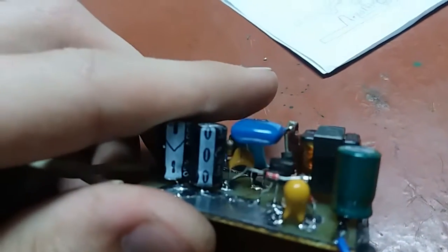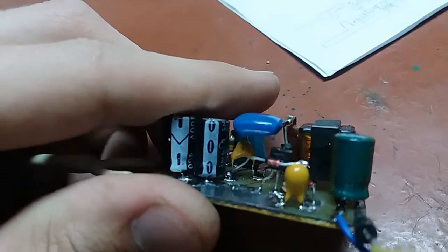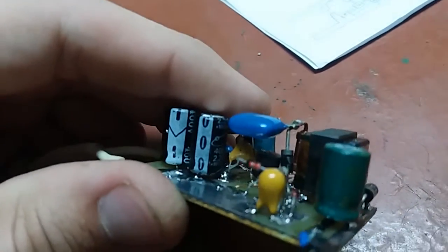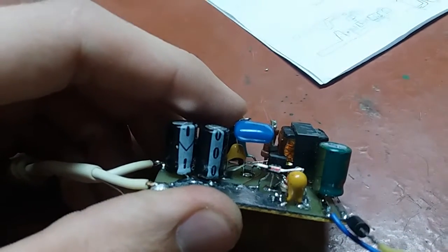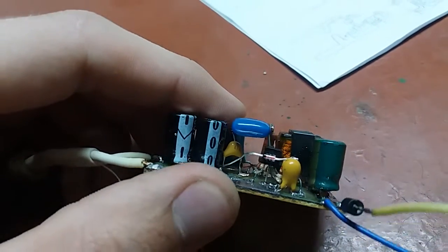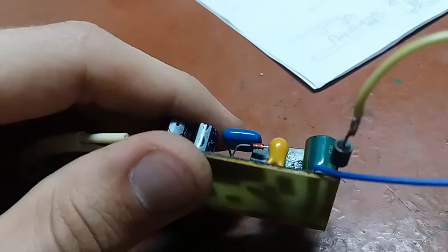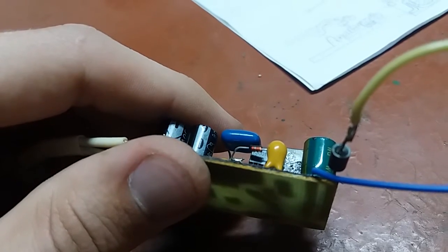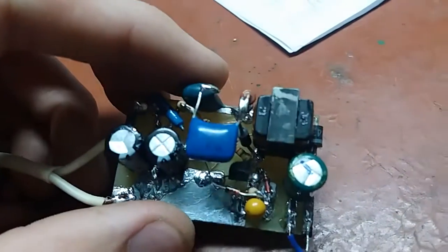A little MJE13001 transistor, which is not what the circuit calls for. You can see the number right there. But it works.